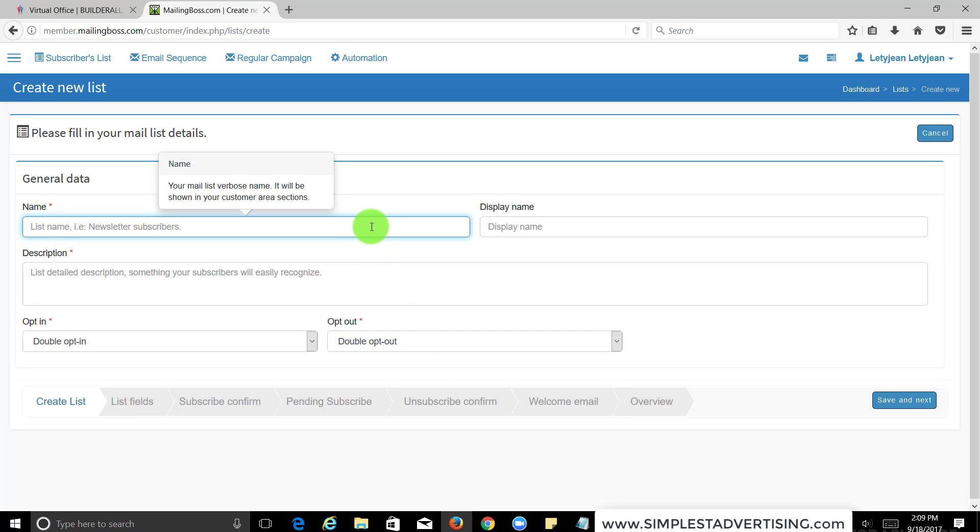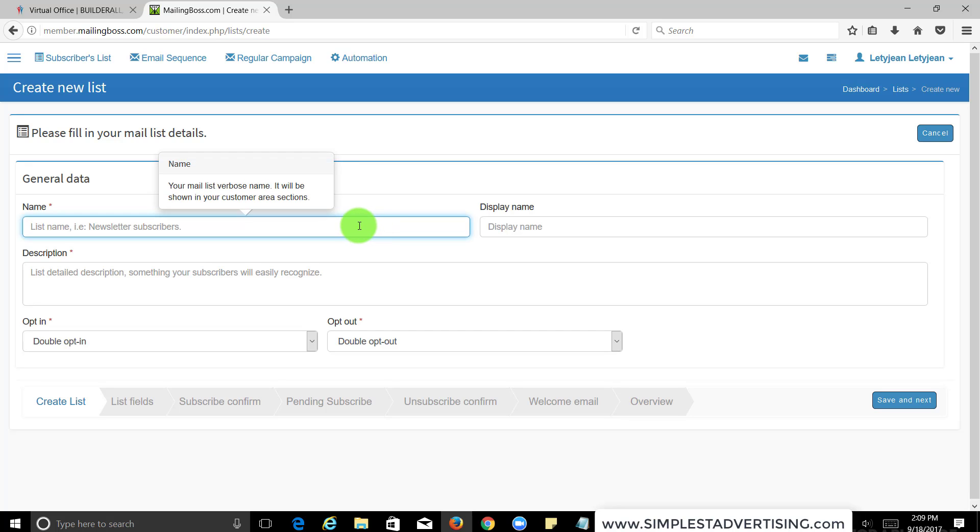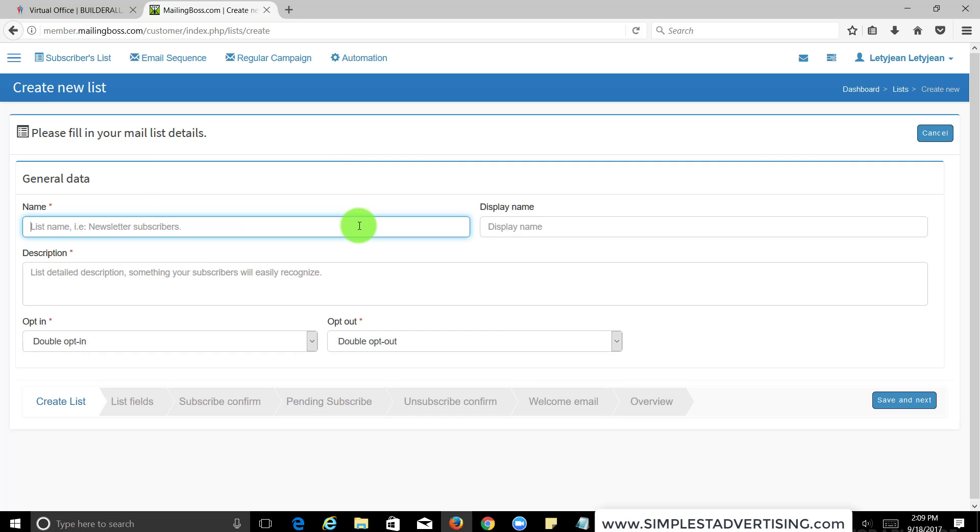Every day or every two days or every week or every month, you decide how often you want to send them. That way they can eventually buy whatever you're selling, because sometimes most people usually don't buy right away. They usually need to be told more than six to seven times, a reminder like 'hey, you forgot to check this product out, go buy it.' So the list name, we're going to call it 'test list.'